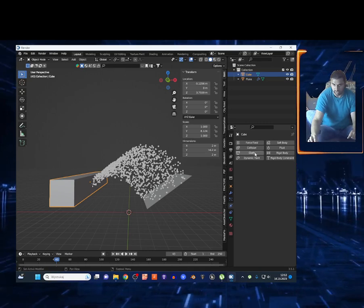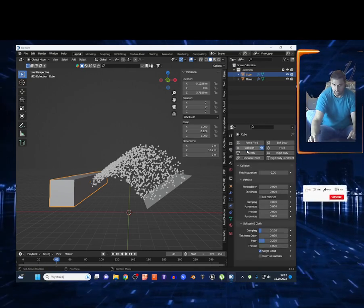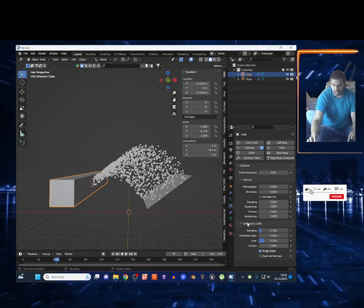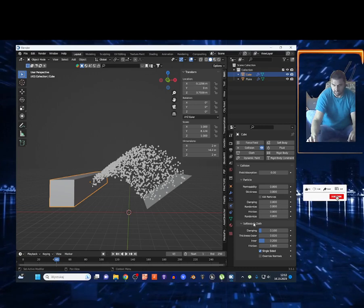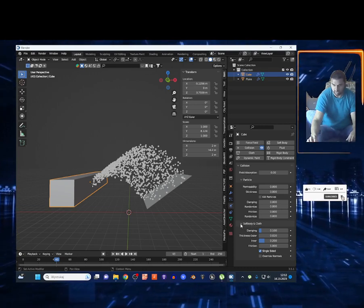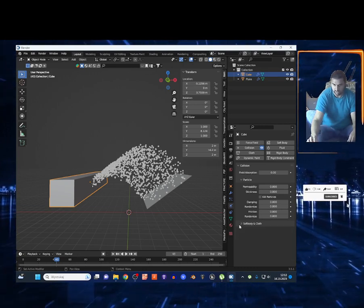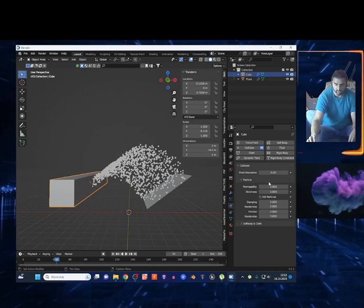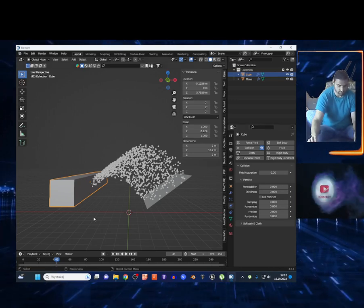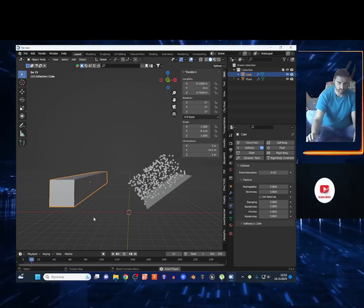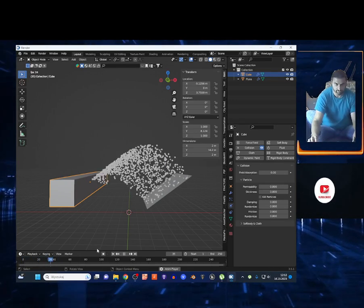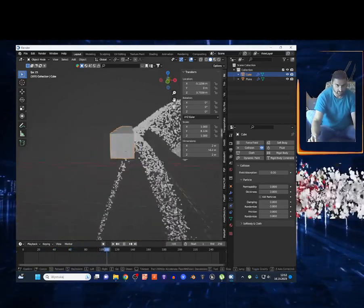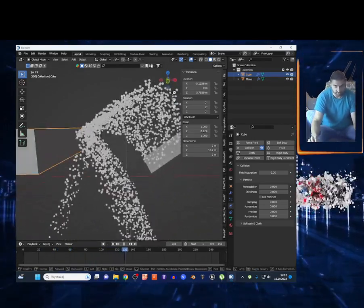To fix that, select the cube, go to the physics properties icon and choose Collision. Unselect Cloth and Soft Body, since those aren't relevant here — we just want the particle collision. Now if you go back to the first frame and press spacebar, you can already see some collision happening with the particles.